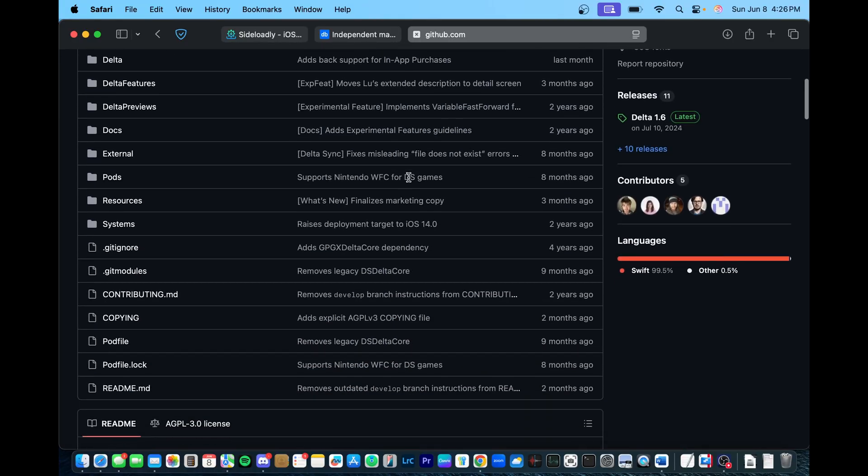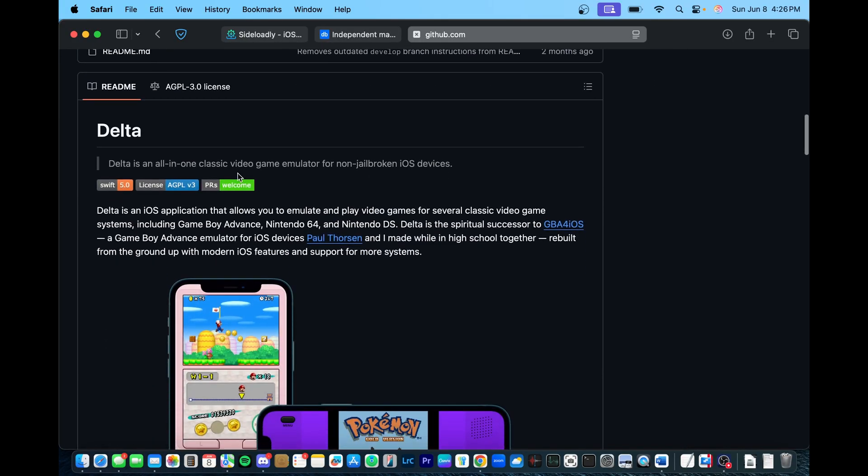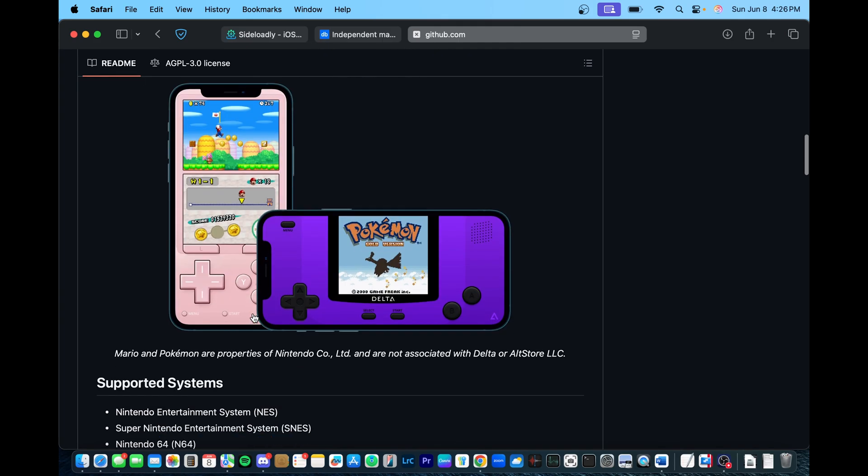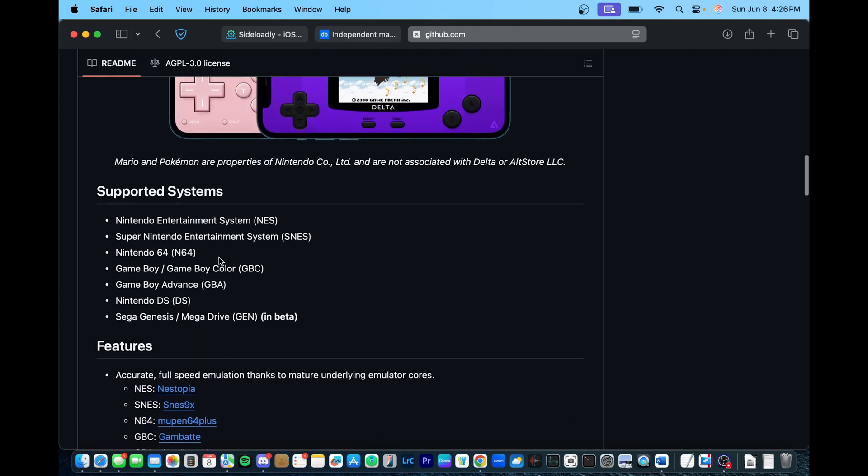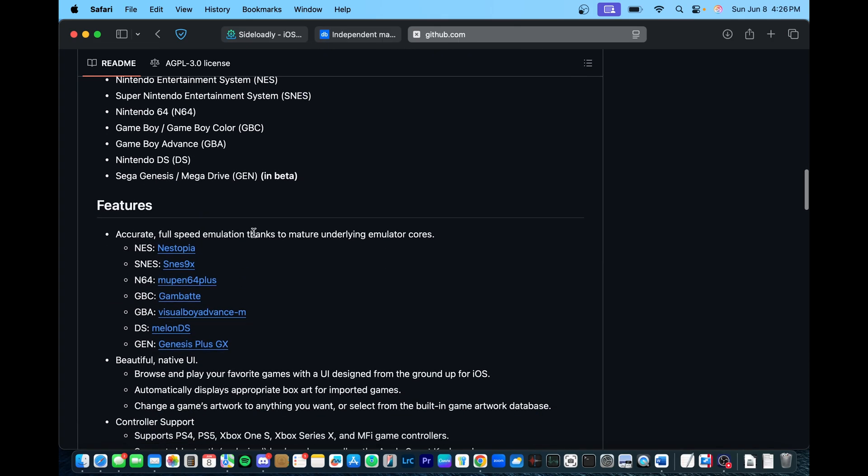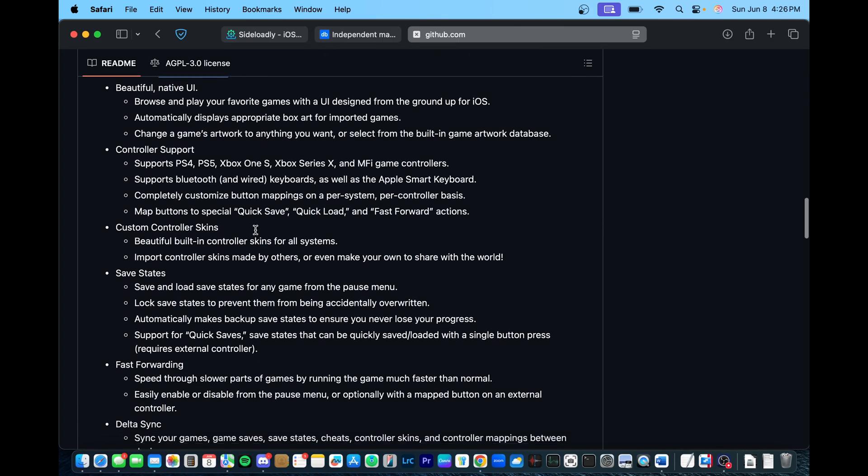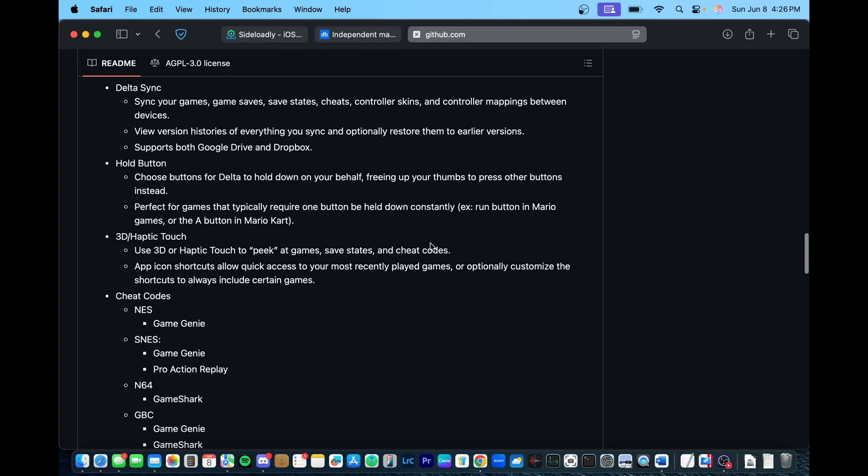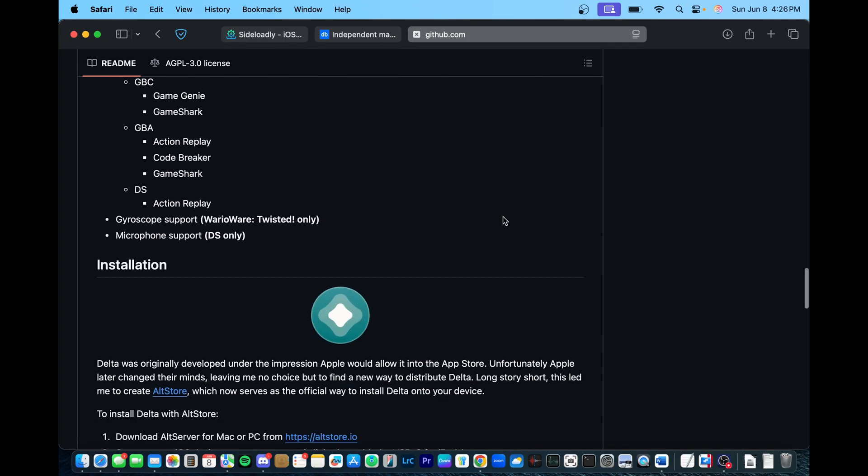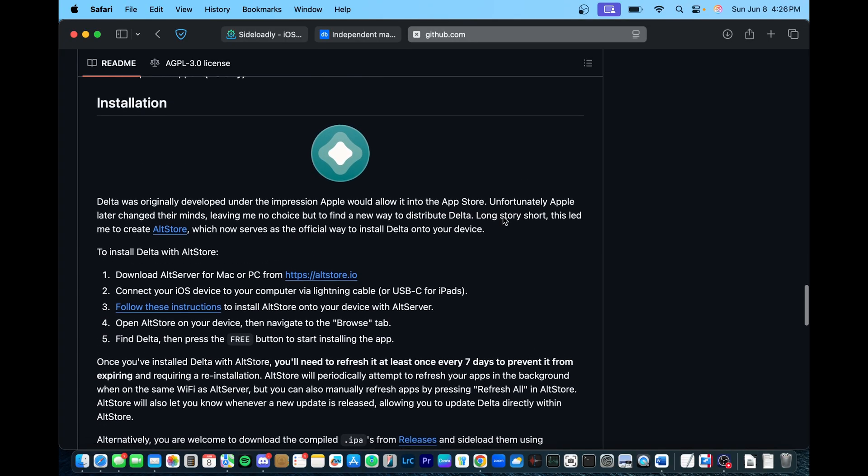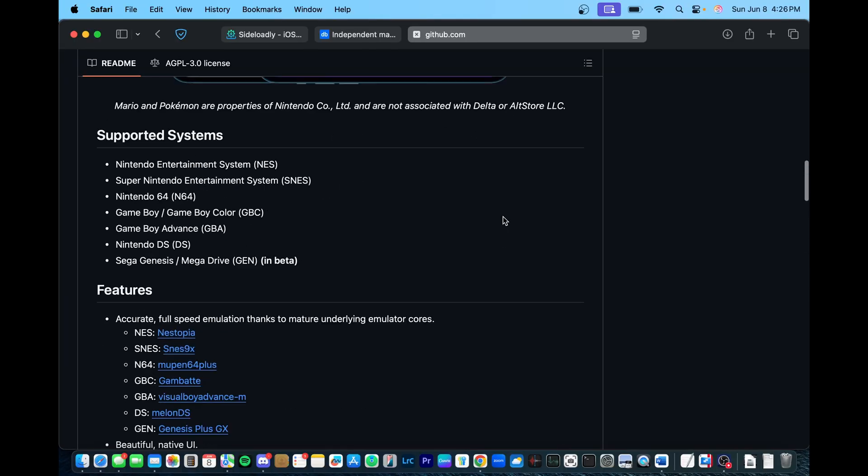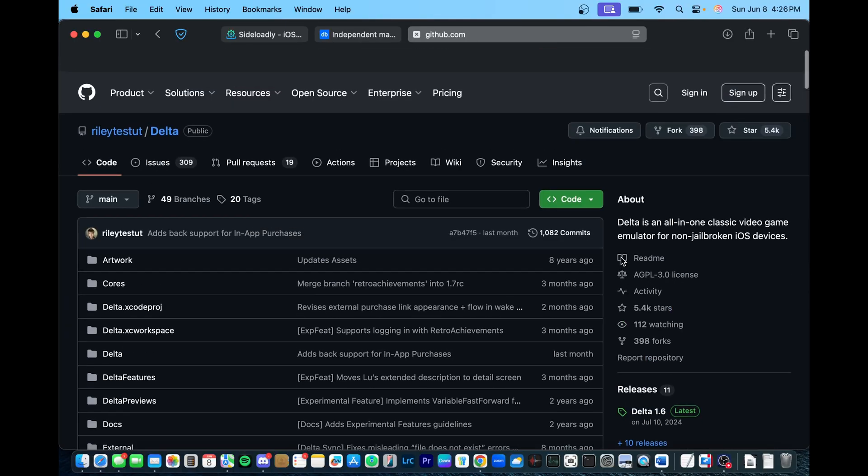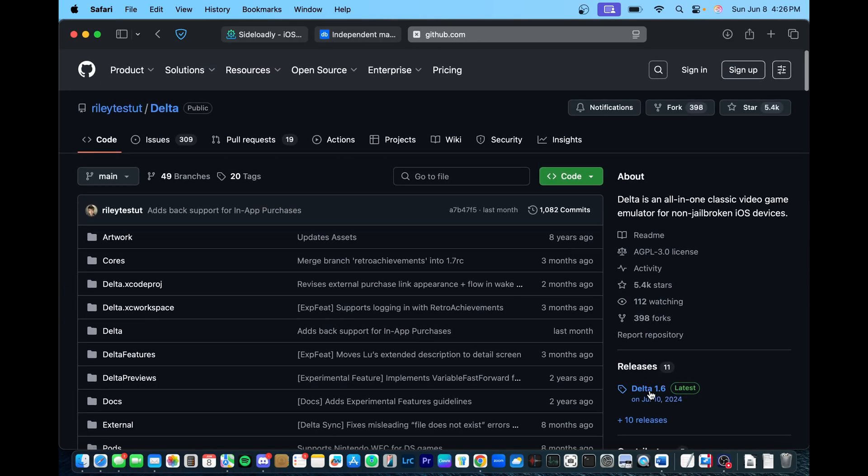And then another example for this video that I'll be showing is a game emulator. So this is a pretty good app, and it can be either installed through Sideloadly, which I'll be showing in this video, or the AltStore. AltStore is a little bit more complicated setup, but I recommend this because this is very simple and straightforward.